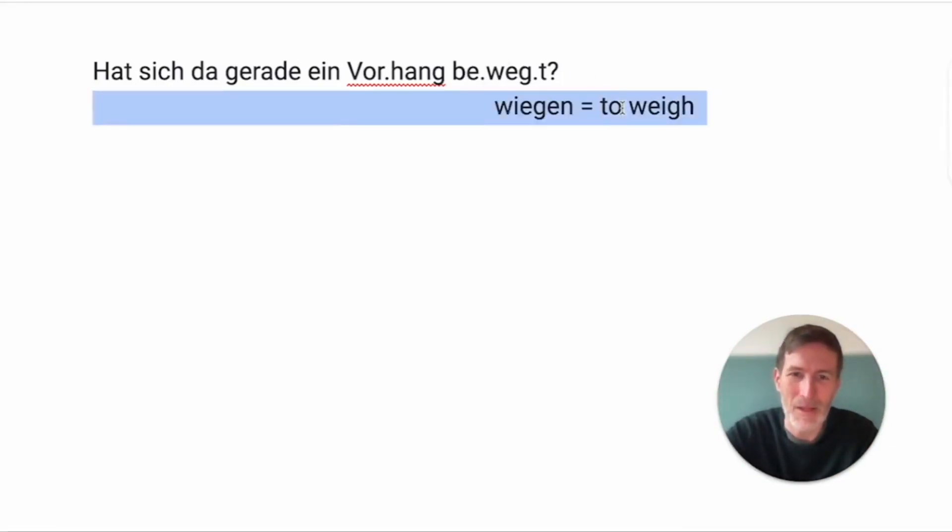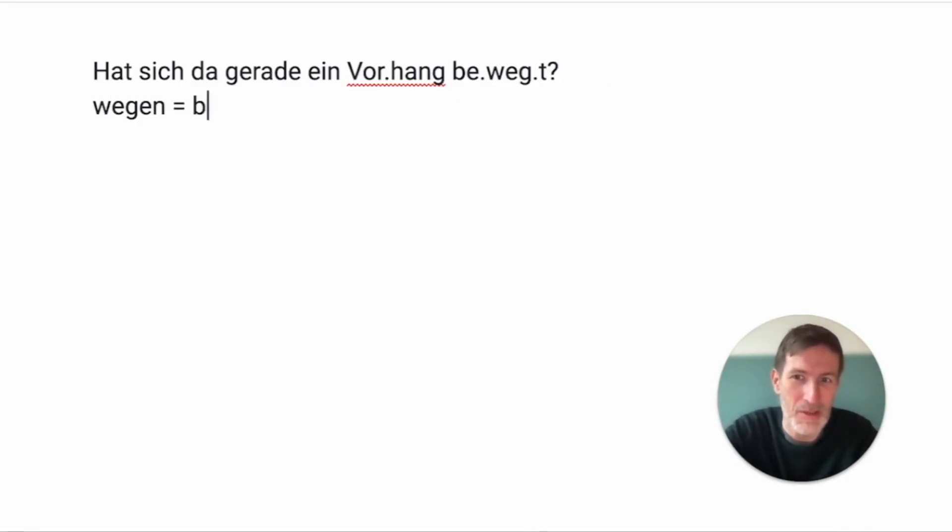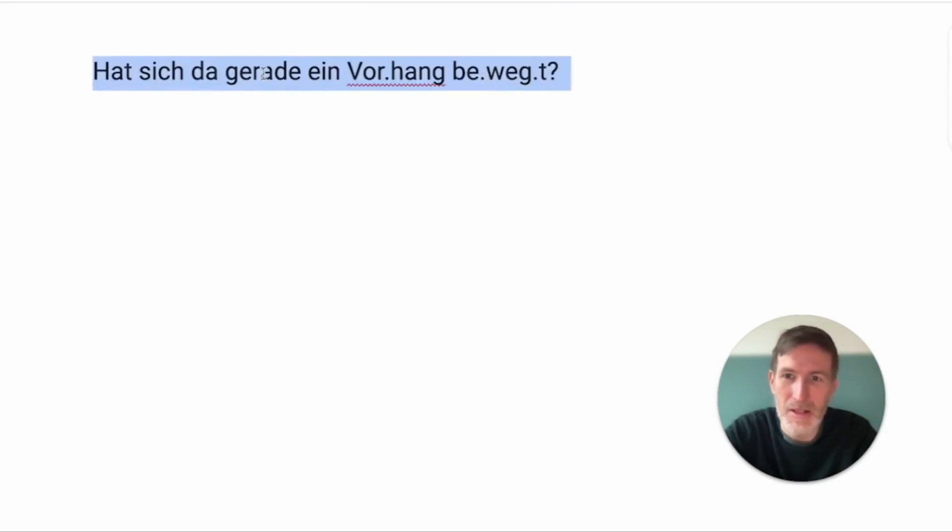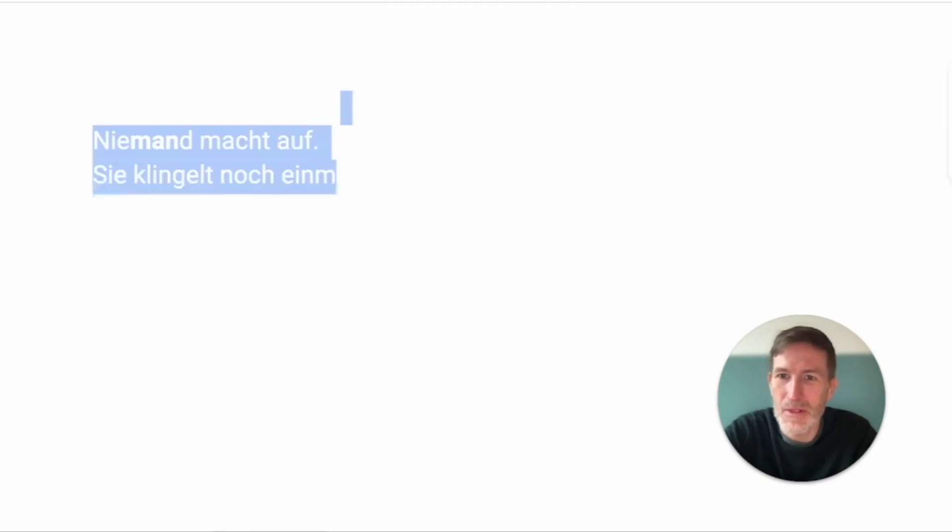And the BE is usually pointing at a direction involved. Yeah? We don't have wegen anymore, at least not as a verb. Wegen today means because or due to, but it's not a short form of bewegen. So, didn't there, I don't know, didn't the curtain there just move?